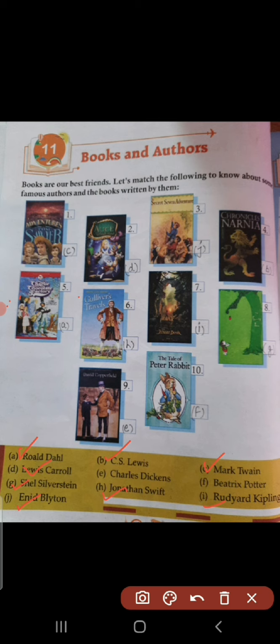Ninth one, David Copperfield, and it is written by Charles Dickens. And the last one, The Tale of Peter Rabbit, and it is written by Beatrix Potter.